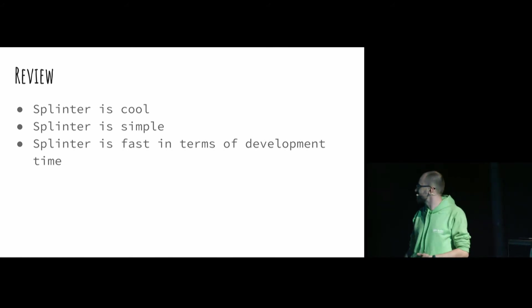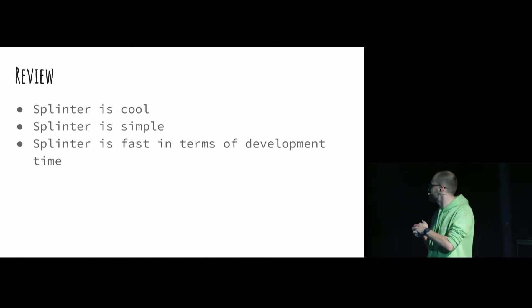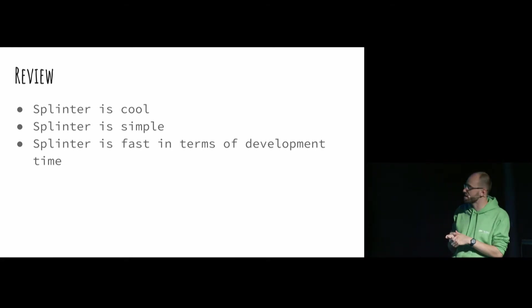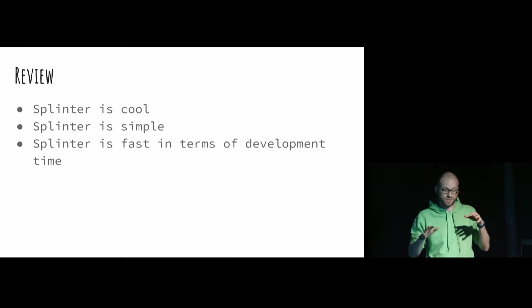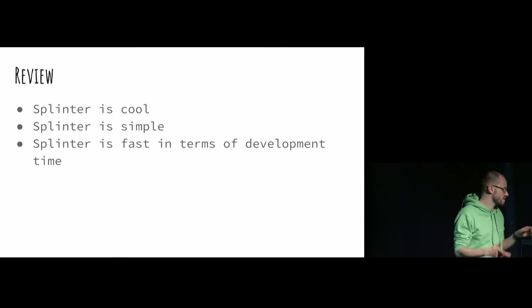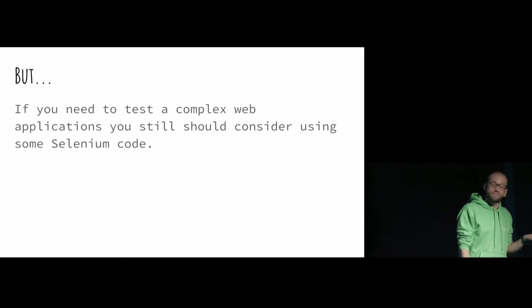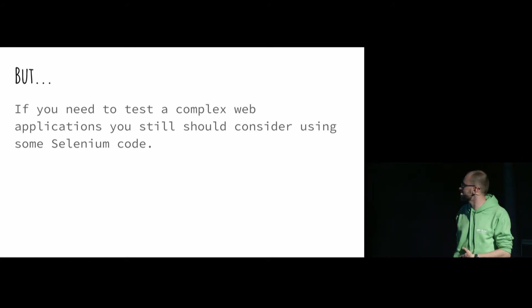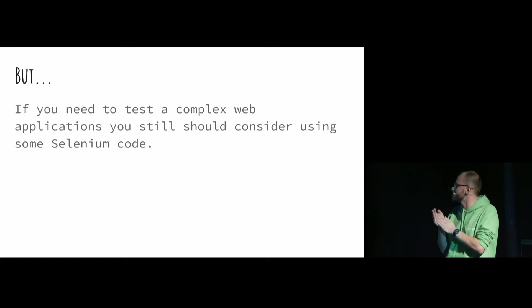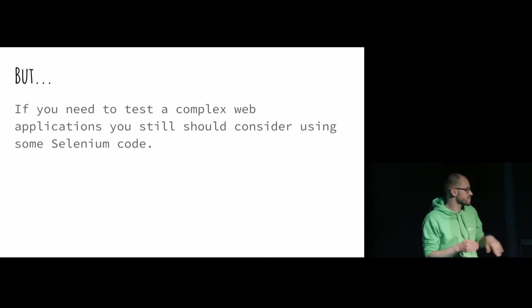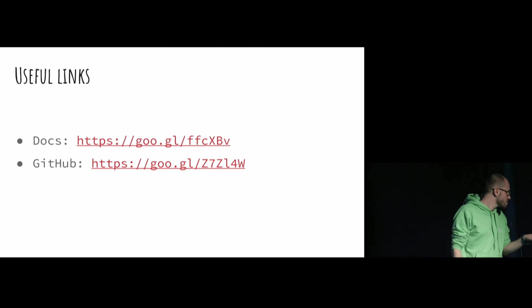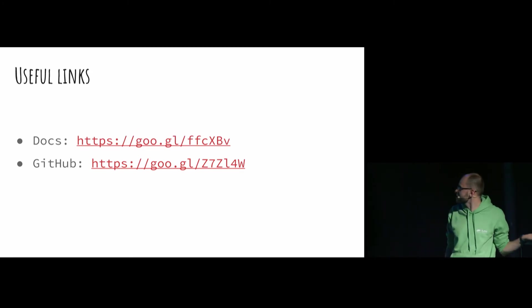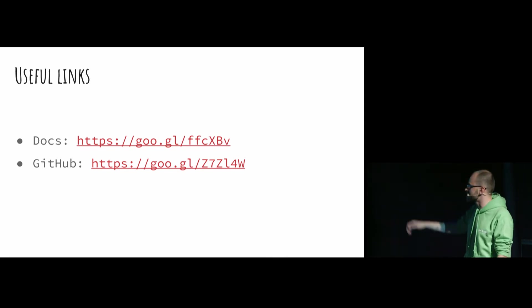Review. Splinter is cool. Splinter is simple. And it's fast in terms of development time, basically just because you are typing less than Selenium. But if you need to test a complex web application, you still should consider using some Selenium code in your project. That was quite fast, I think. So useful links. The first one is docs, the Splinter docs. And the second one is the GitHub project.